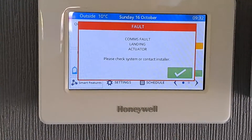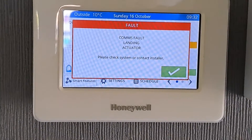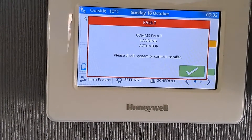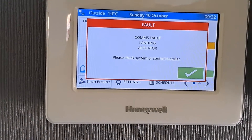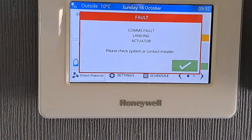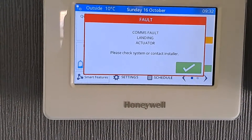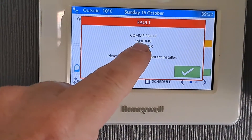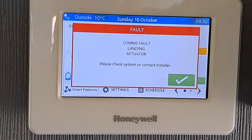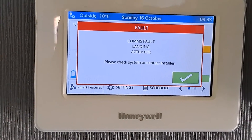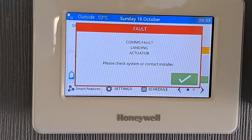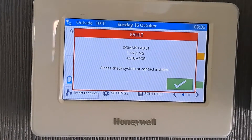If you've got a Honeywell EVA home central heating system, occasionally you'll see errors appear on the screen. In this case we've got one that says 'comms fault actuator' with the name of the zone in the middle — in this case 'landing', which is where the radiator is located. So if you're wondering what 'comms fault landing actuator' means...